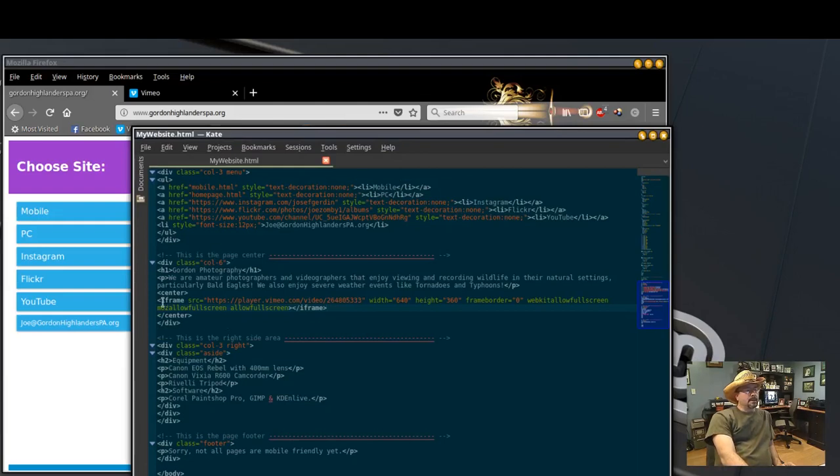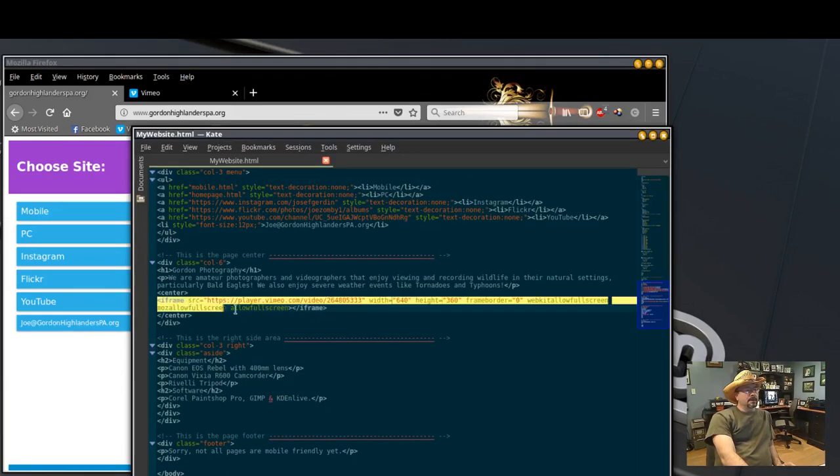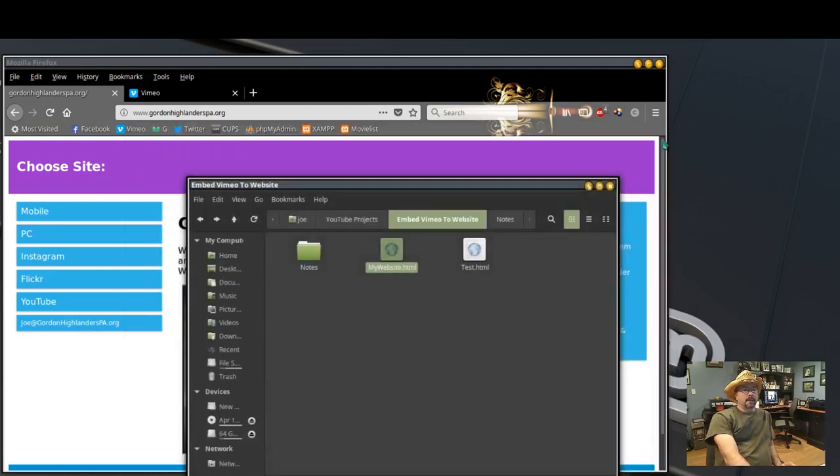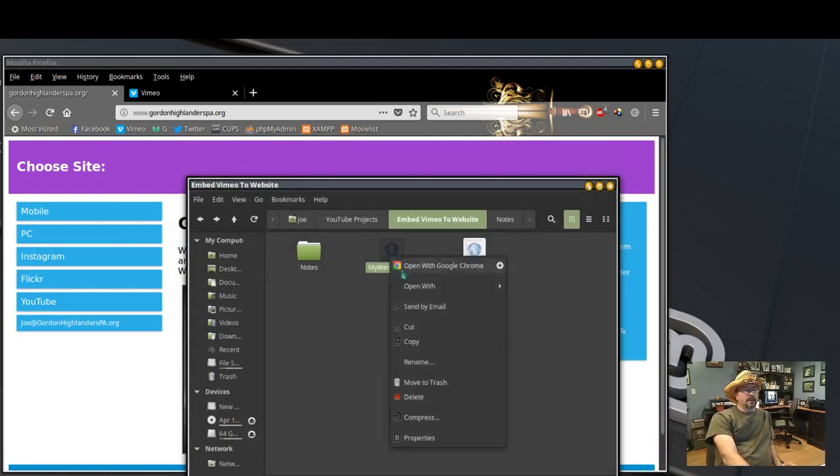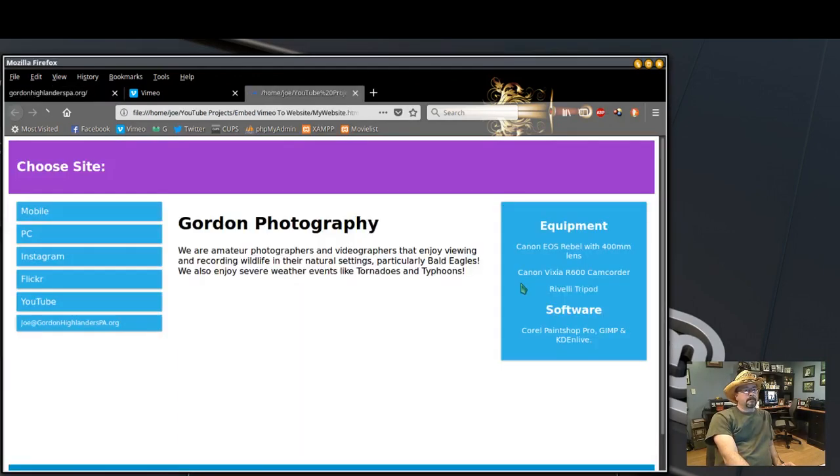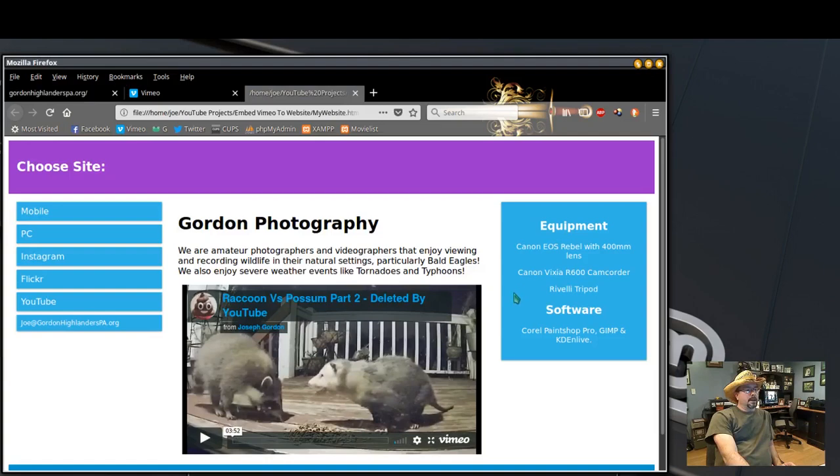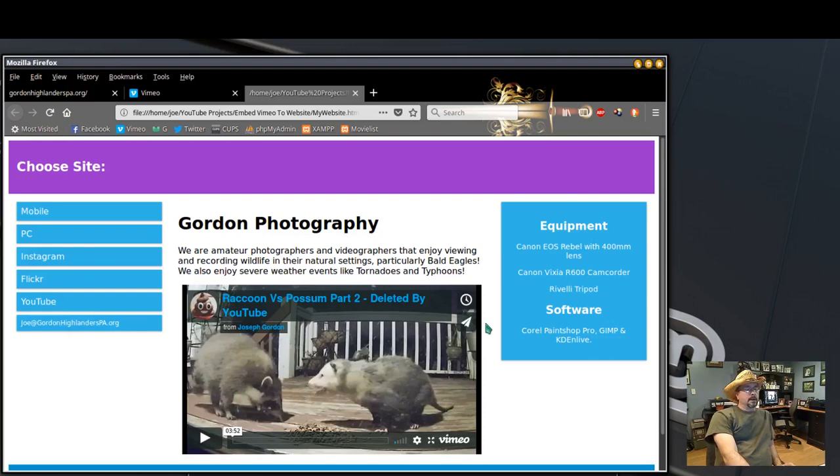And you can see my embedded video is now my raccoon video from Vimeo. That's all there is to it. Now I just need to upload the new HTML code to my website. Thanks for watching.